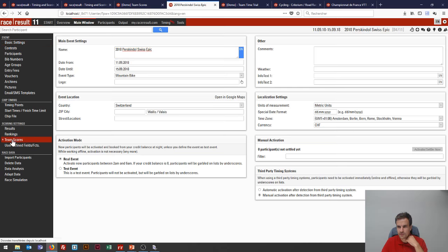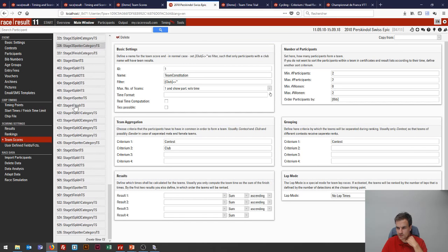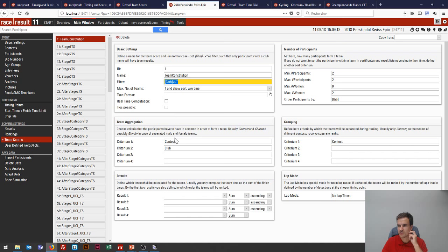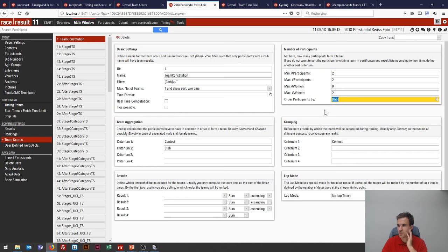I've created a team score called 'team constitution' which is at the core of everything else. It groups everyone per contest and club where a club value has been entered. We're creating one team per club, meaning the club name must be unique — only two participants can share that club name. We're ordering participants by bib because we're not using any results. The 'order participants by' setting is necessary when you're not sorting by results or want to sort by something other than the configured result.